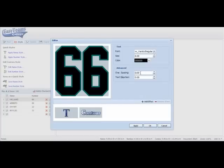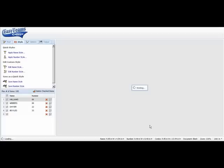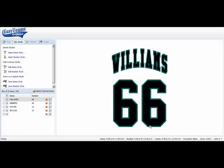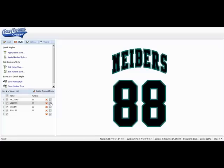Now the number is a little bit close together so I want to change the character spacing. And all the rest of the names and numbers will be exactly the same.